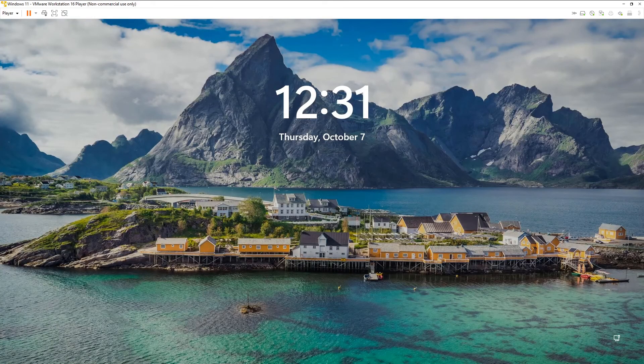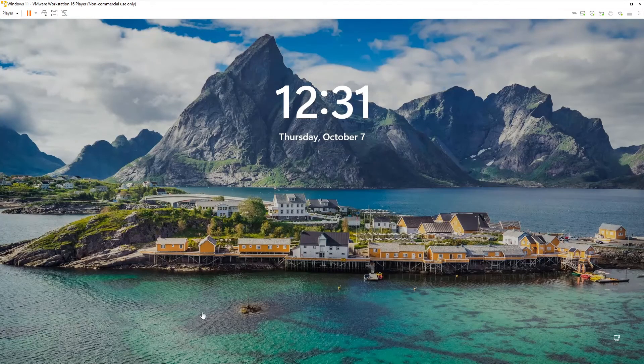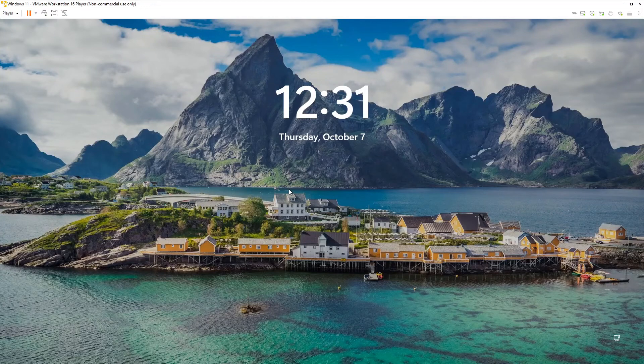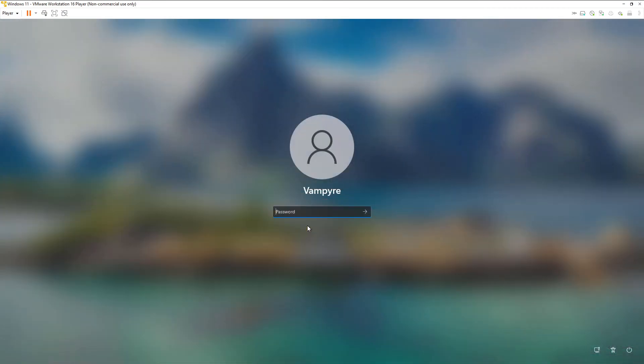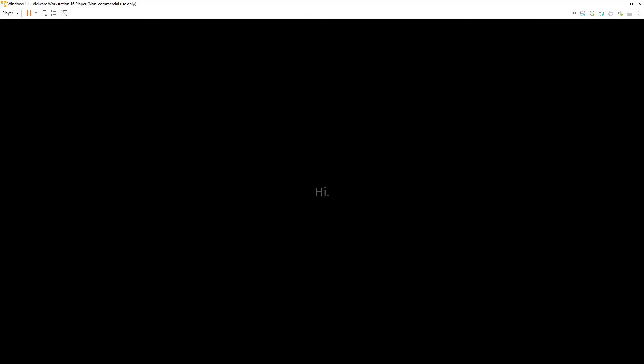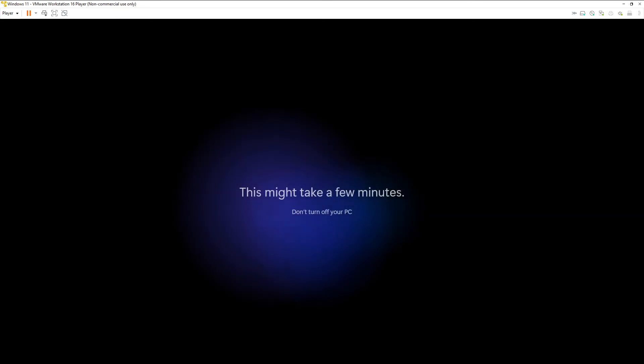All right, here we are. Welcome to Windows 11. Let's go ahead and log in here. Getting things ready for you. It looks like it needs to process a few more patches or updates. It continued the installation here upon initial login.